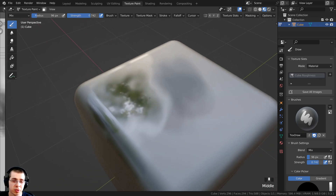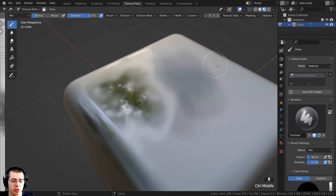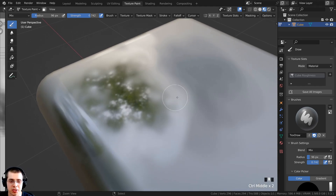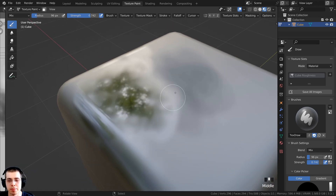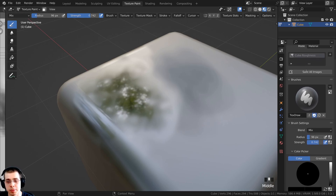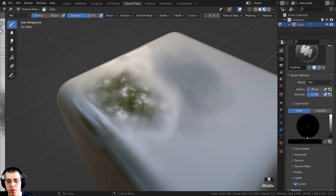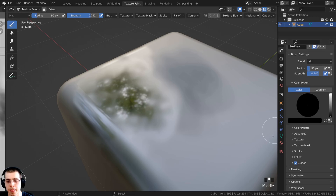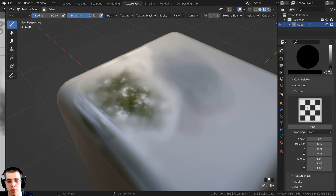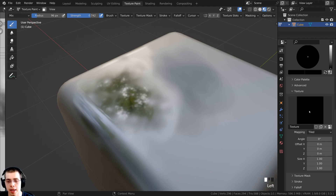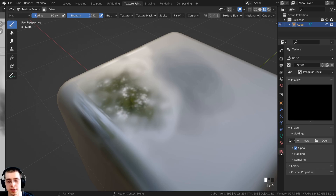I also want to show you how to texture paint with a noise texture to give it a cool noisy metal look. Over here in the active tool and workspace settings, I'll scroll down and open up the texture tab, then click new to add a new texture. Right now it's just a black texture, so I'll click this button to go to the texturing panel.